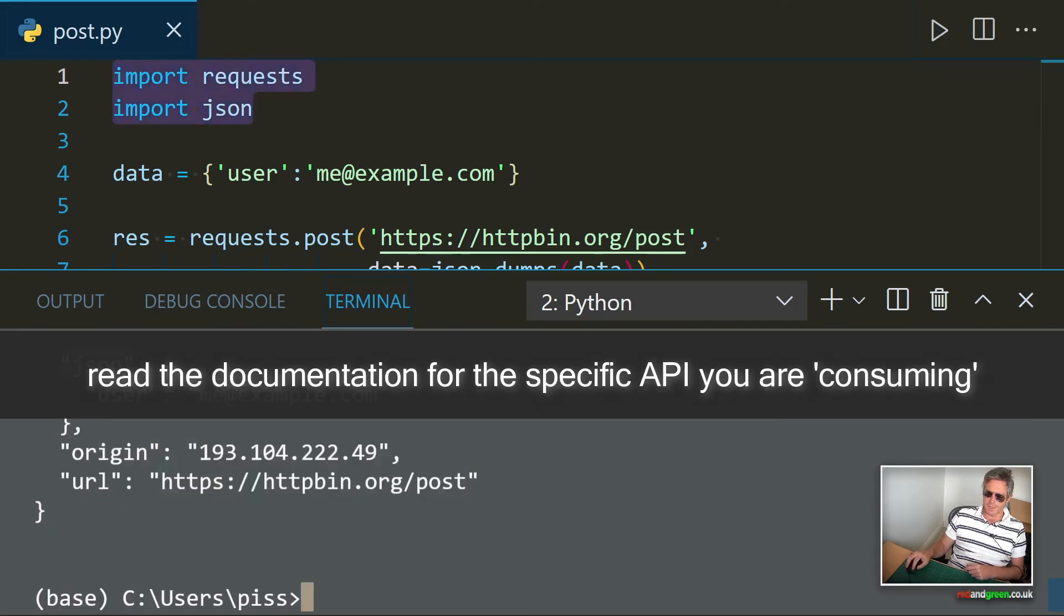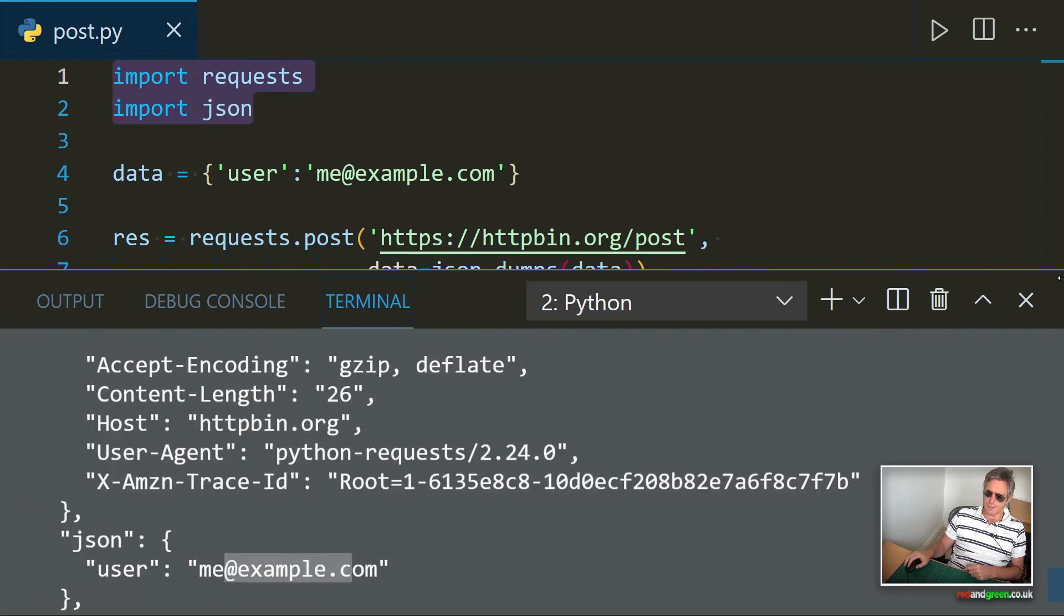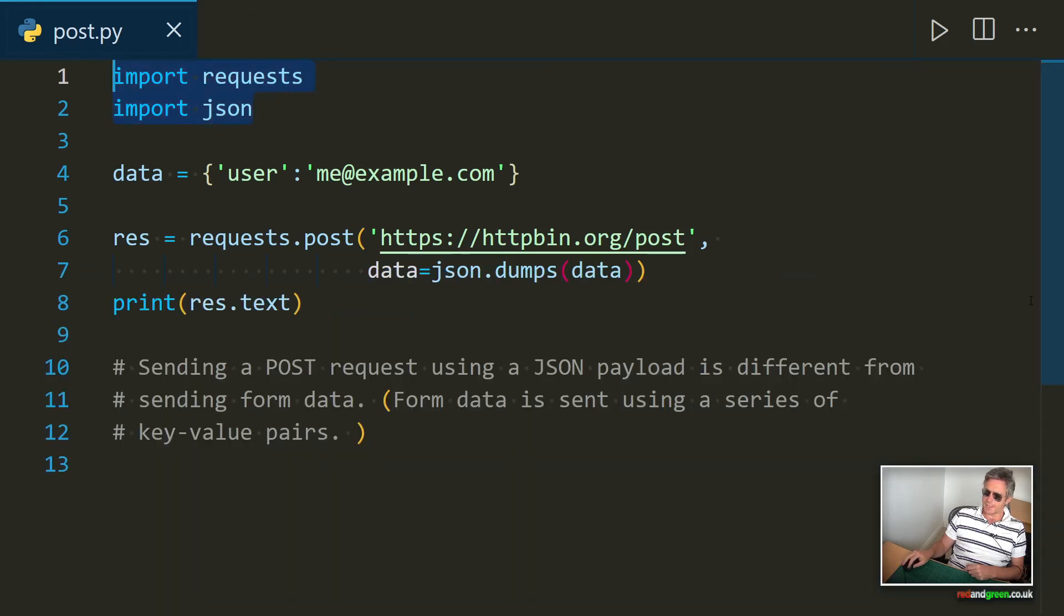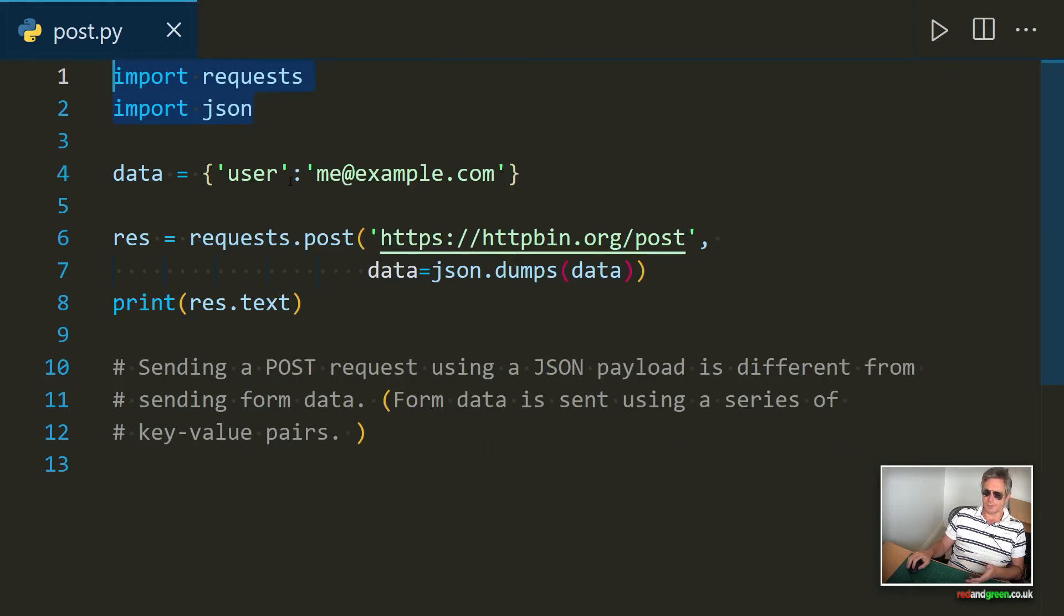JSON user me example.com. So that's the second way of using POST request. This time we're using JSON.dumps instead of just the payload.